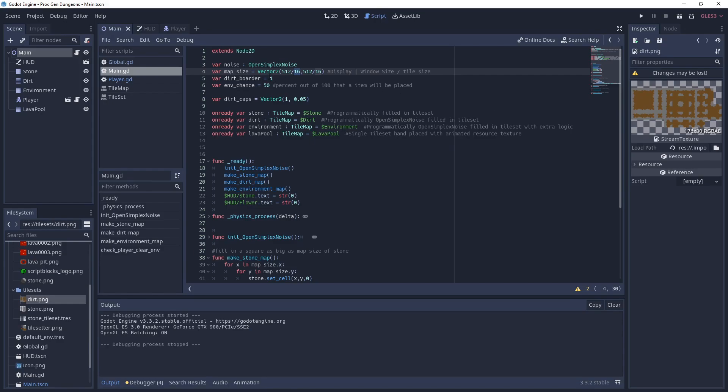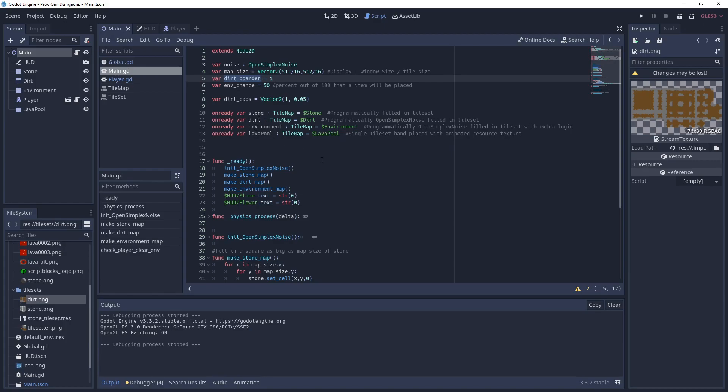We have a dirt border that just puts a little bit of border around the tiles so they don't touch the wall. We have an environment chance which is 50 percent. We have dirt caps, a variable that says where the dirt is compared to the stone. And then we have some variables that hold our tilemaps.